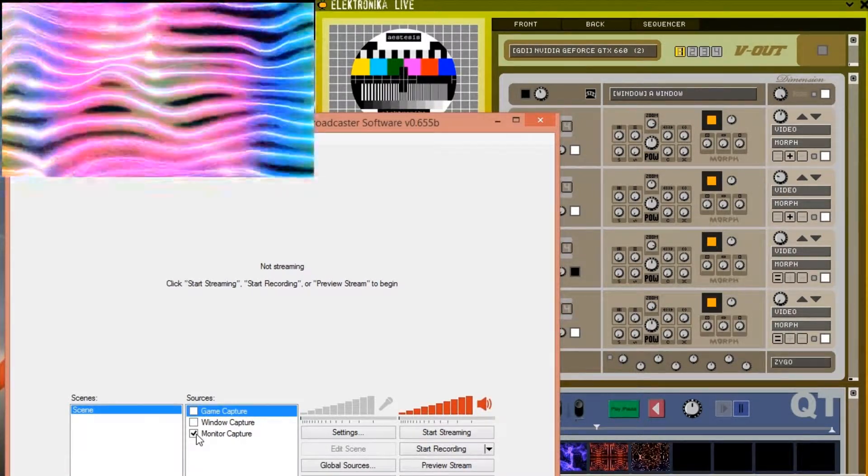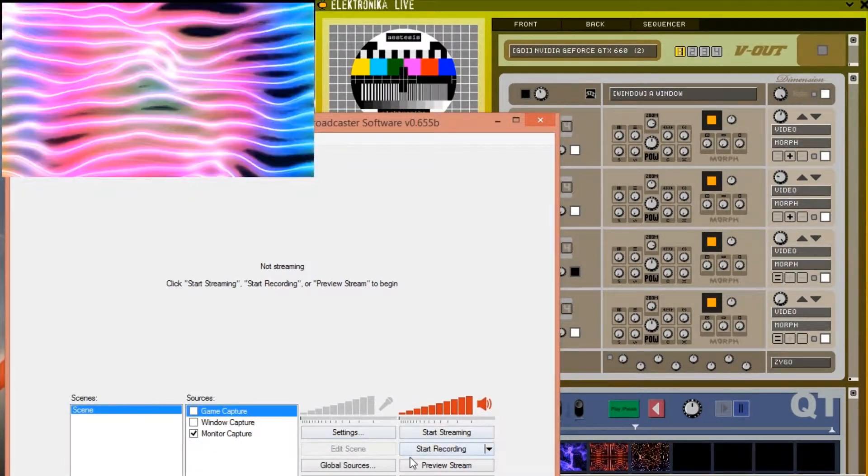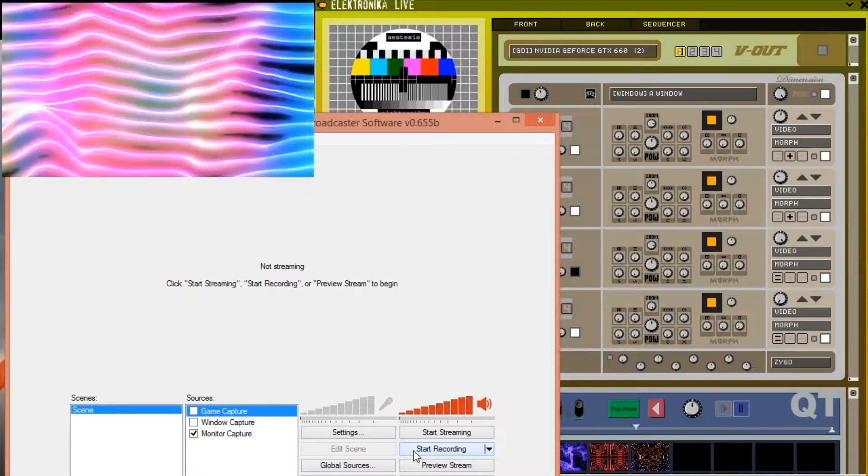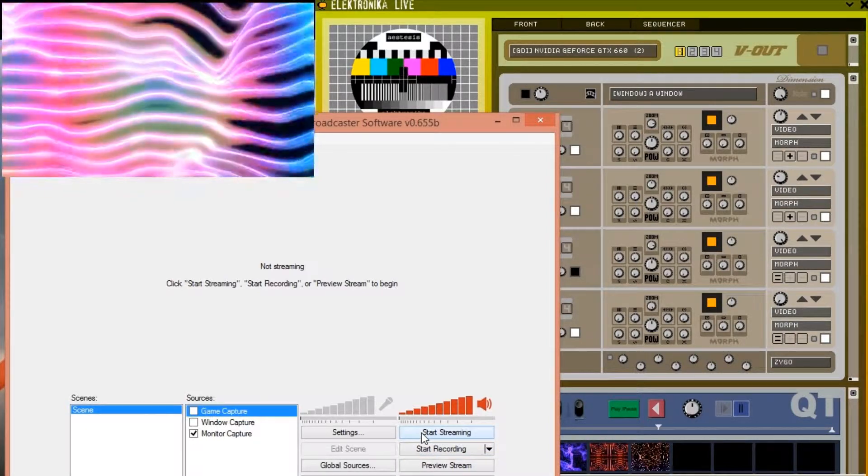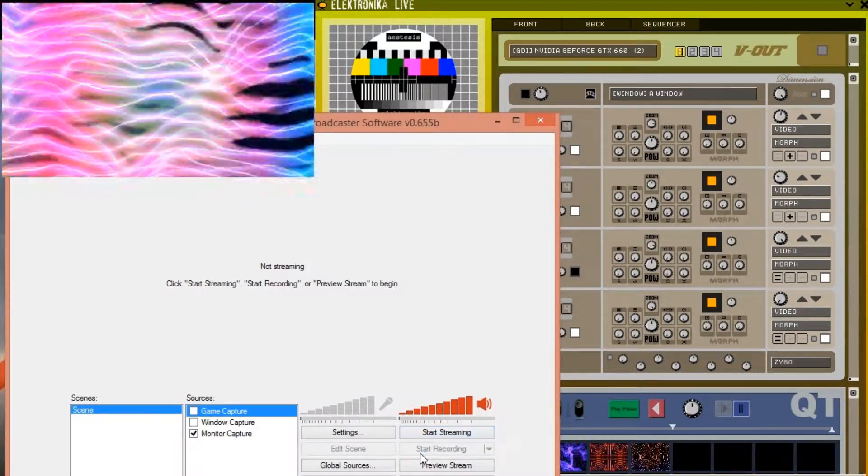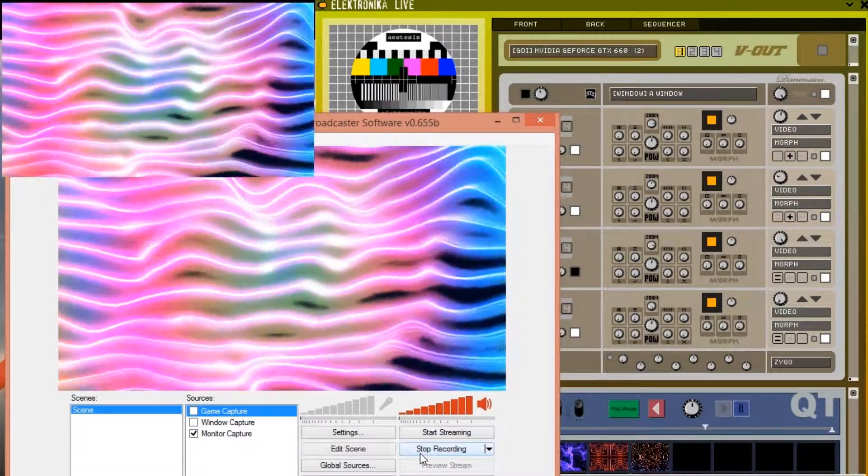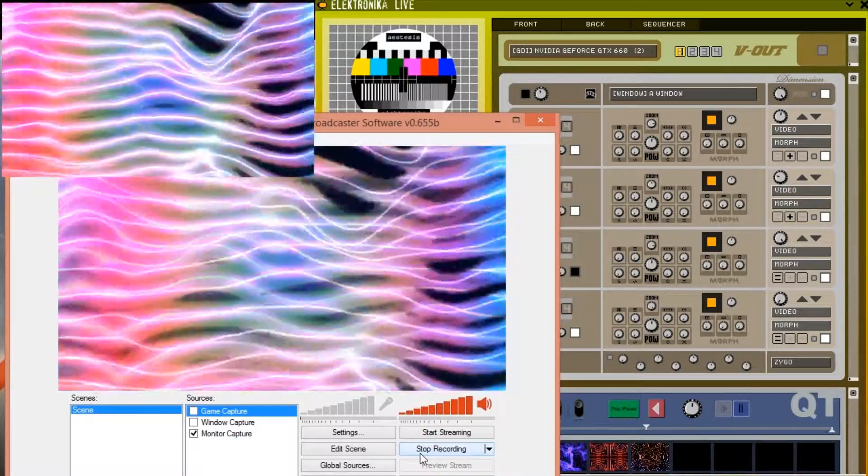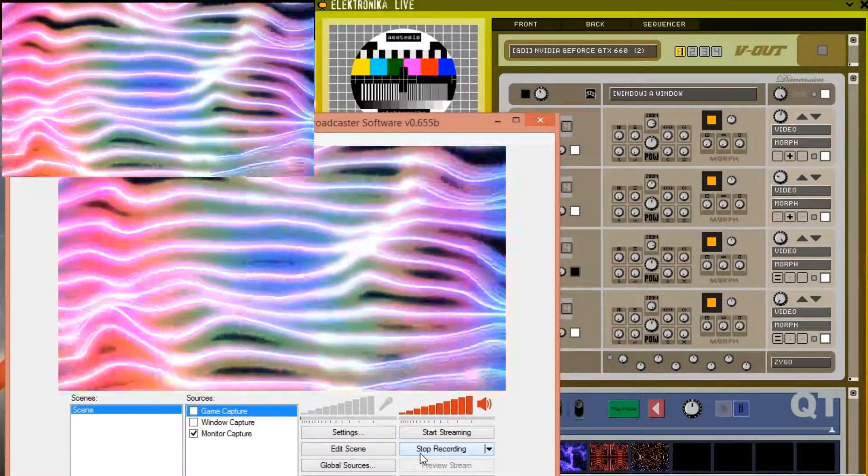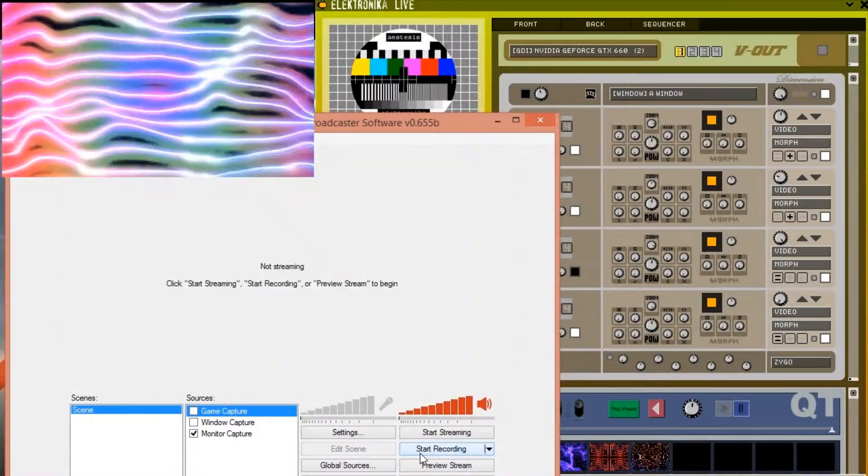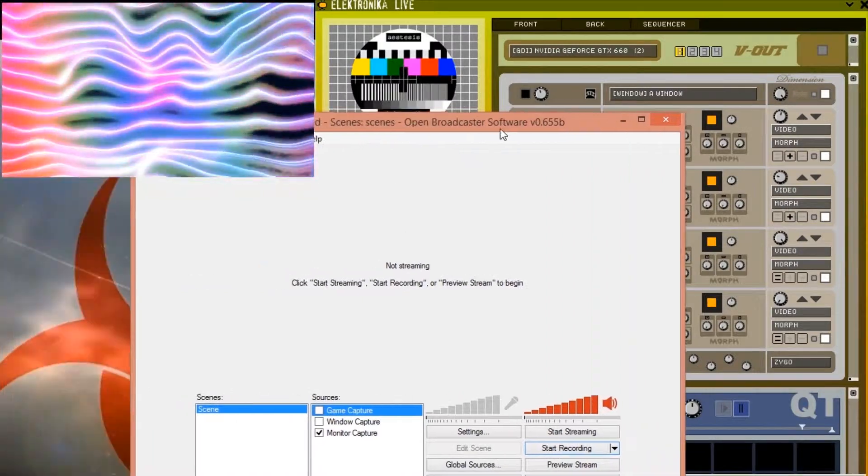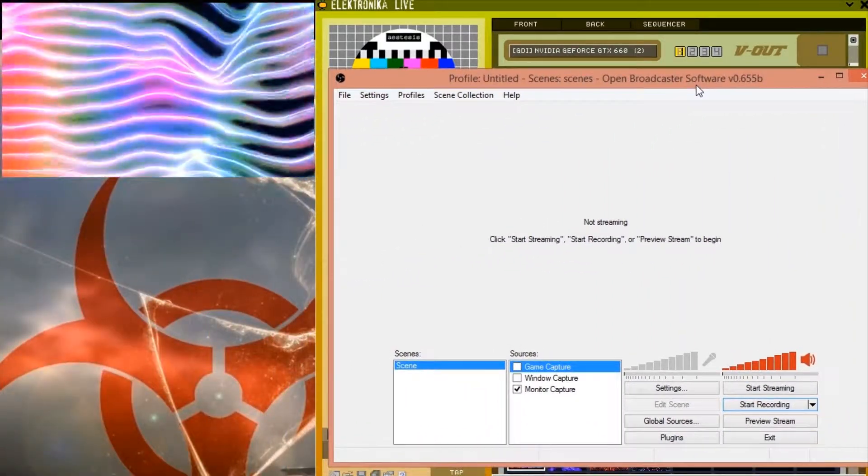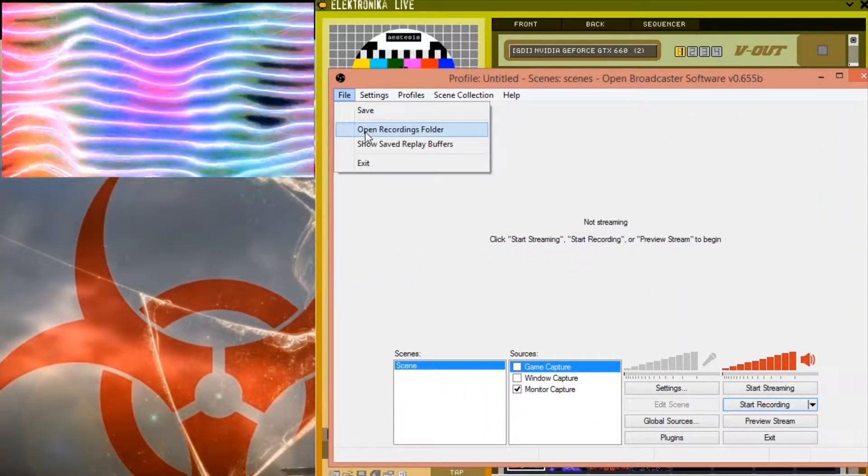In order to record, click on the Start Recording button here, and likewise to start streaming, just press the Start Streaming button above it. Once you're done, press Stop Recording and or Stop Streaming. You can view the recordings you've made by going to File Open Recordings Folder.